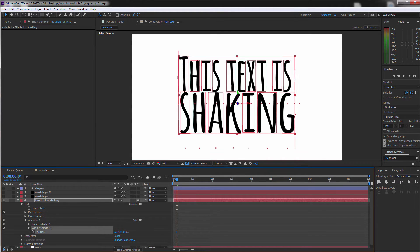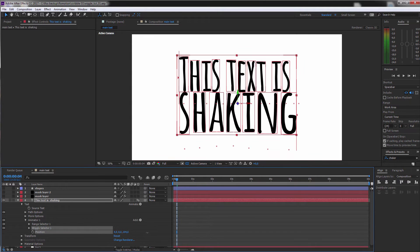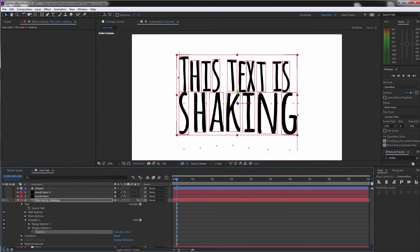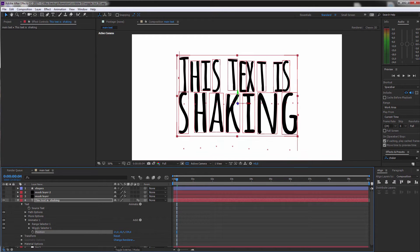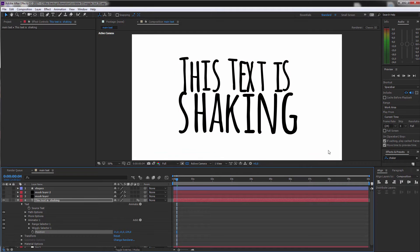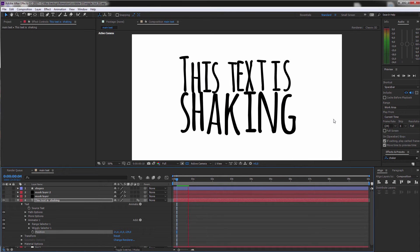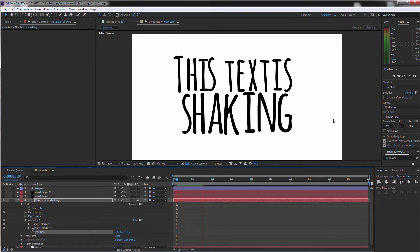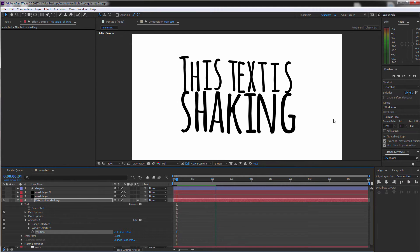Now what we can do is we can start playing around with the position. And as you see, this is really in 3D space now. And if we play this back, you can see that this text is really starting to shake around.